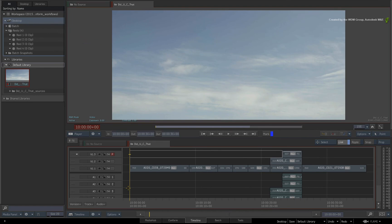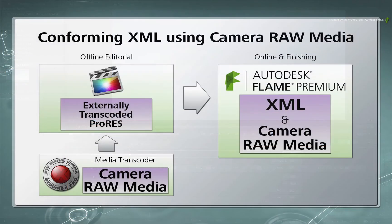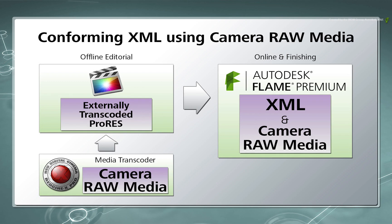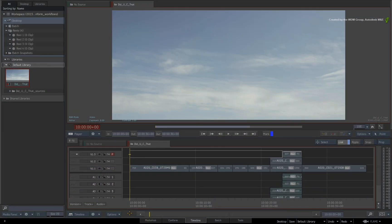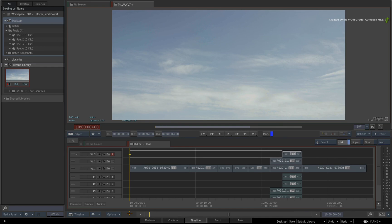As a reminder, the XML was edited in Final Cut Pro using a REDCINEX PRO trans-coded ProRes version of the media. We took the XML into Flame and conformed it to the Camera Raw media. However, if you've been given a Final Cut Pro XML that was edited using Camera Raw media, then you may want to watch the first video on XML conforming with Camera Raw media.